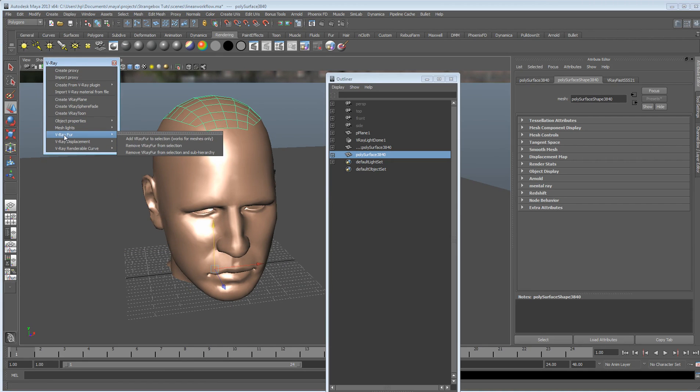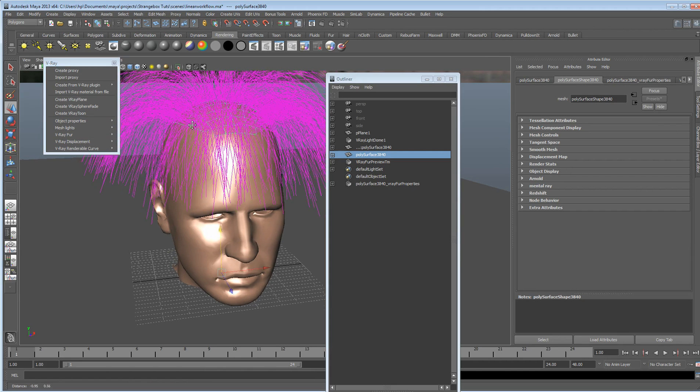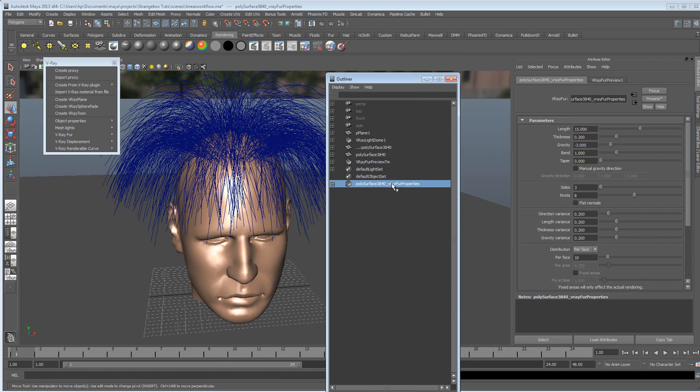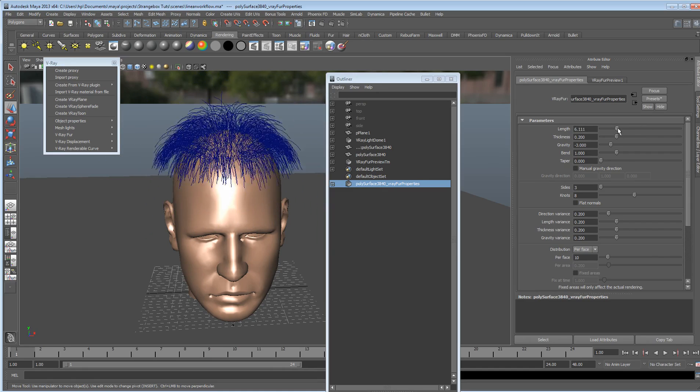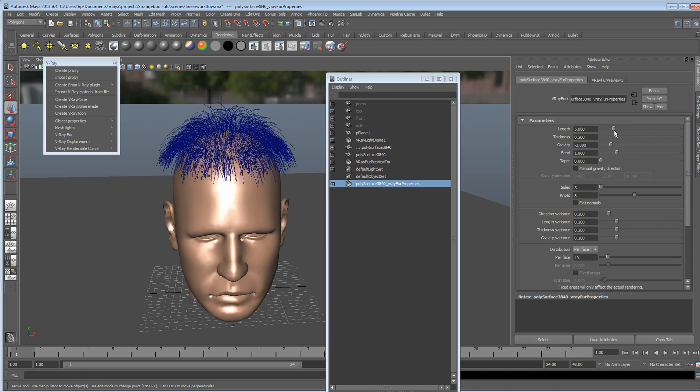I'm going to go to V-Ray fur, add fur to selection and we can see we get a real funky haircut straight away and it's created a nice little V-Ray fur properties node. So within this node, in the attribute editor we can change the length of the hair, like so.